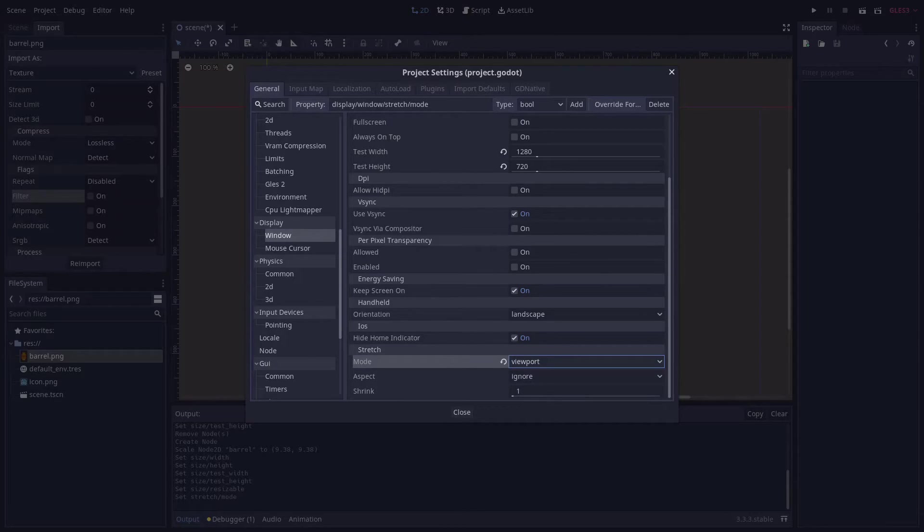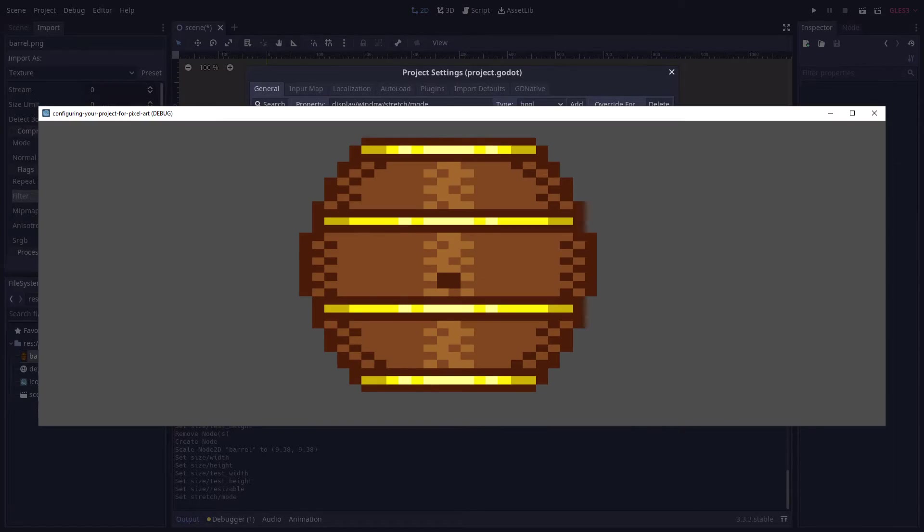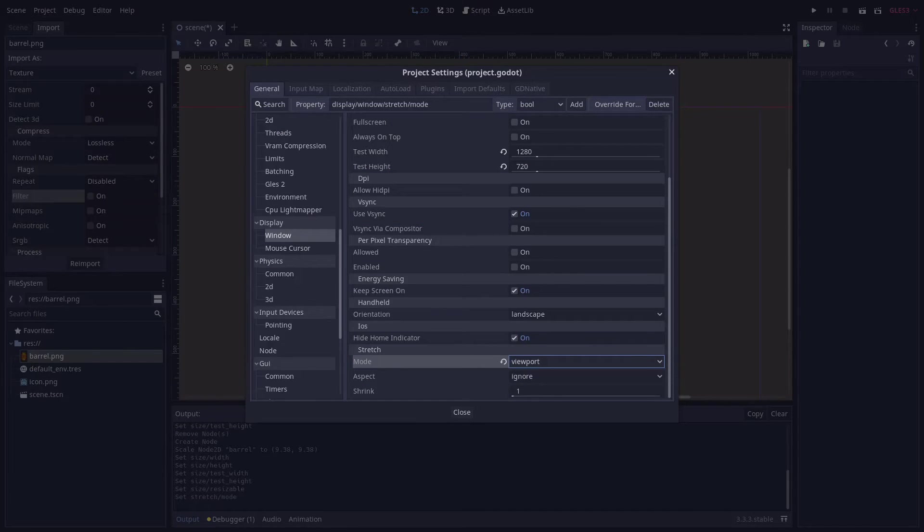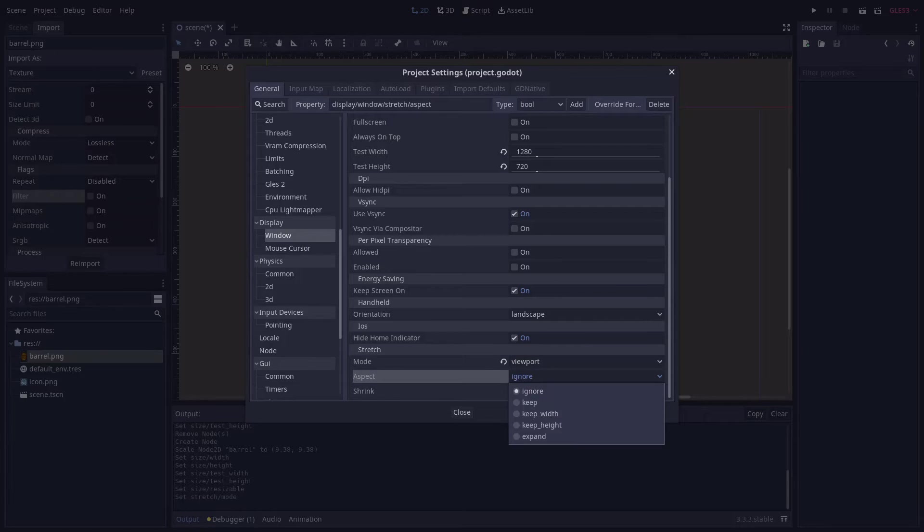With the resolution locked, Godot will default to stretching the rendered output to fill the window when the game is scaled to any size and any aspect ratio. To prevent this from happening, we'll configure the aspect property. What you choose here will vary depending on your game.